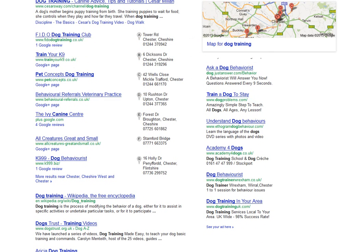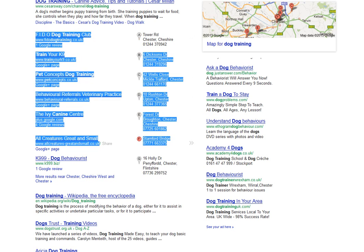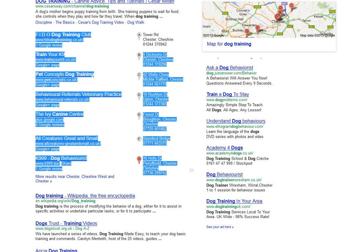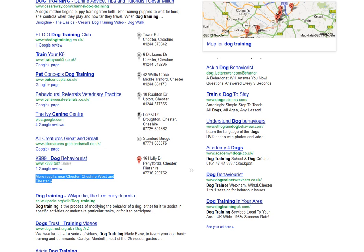That's why it gives you these kinds of results, which is called localized search. What you're probably wondering is how come Fido Dog Training Club is in first place, and how come these businesses are listed on page one. There are a lot of other dog training businesses who are not on page one of Google, so how do these businesses get there?